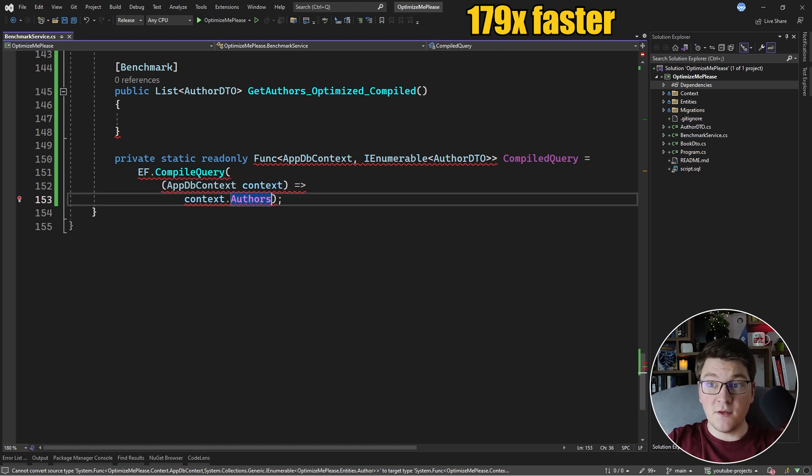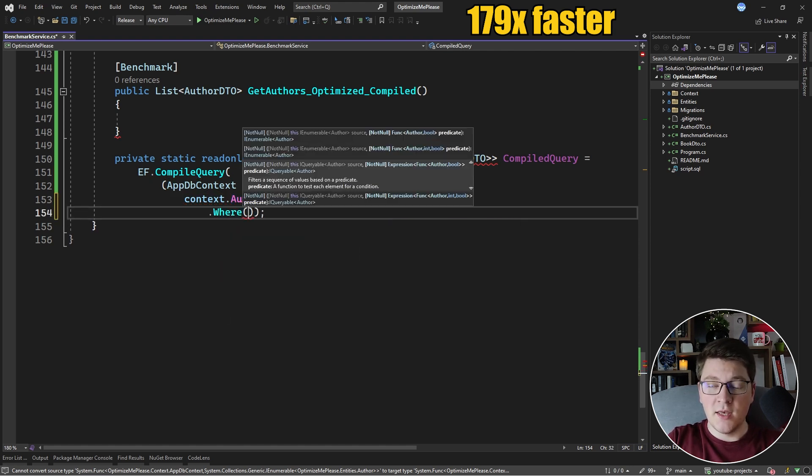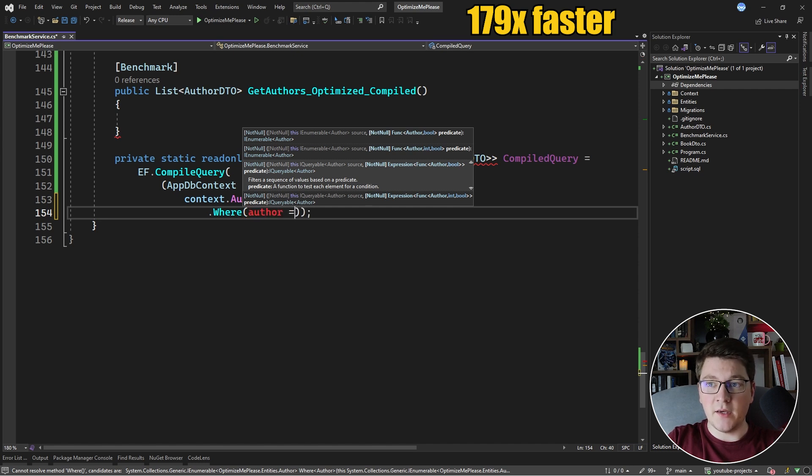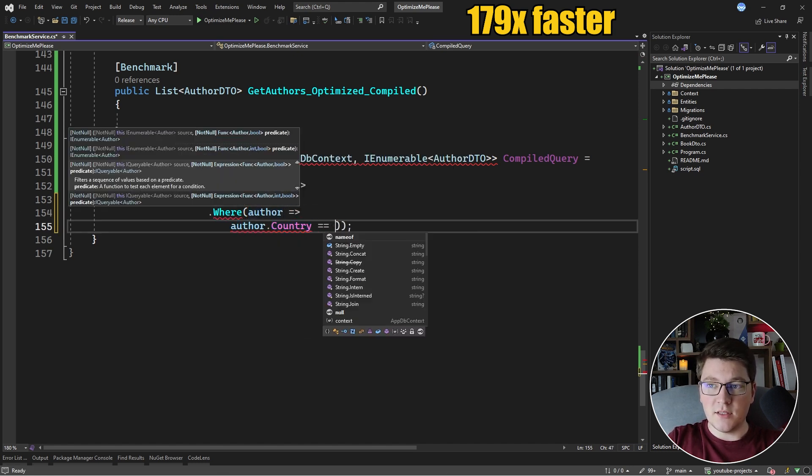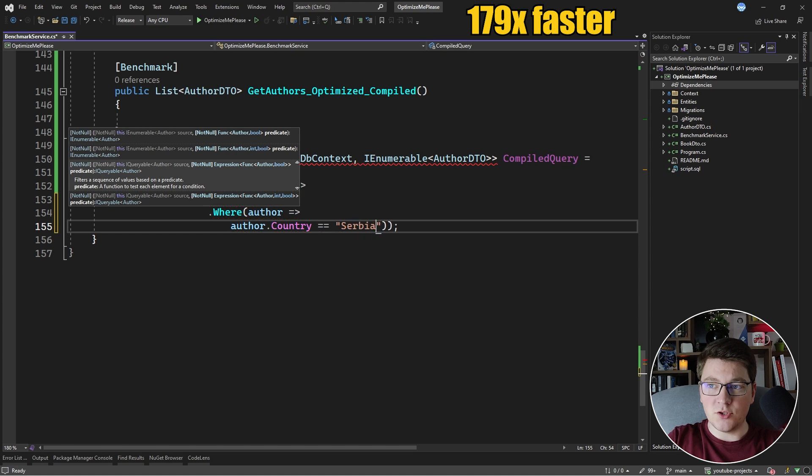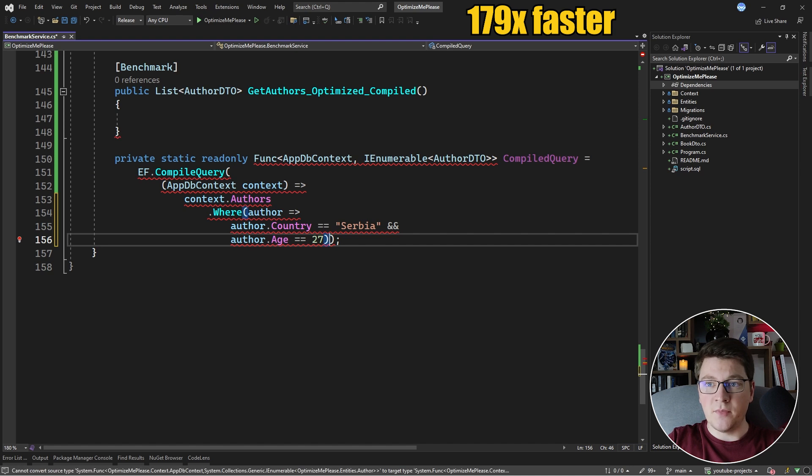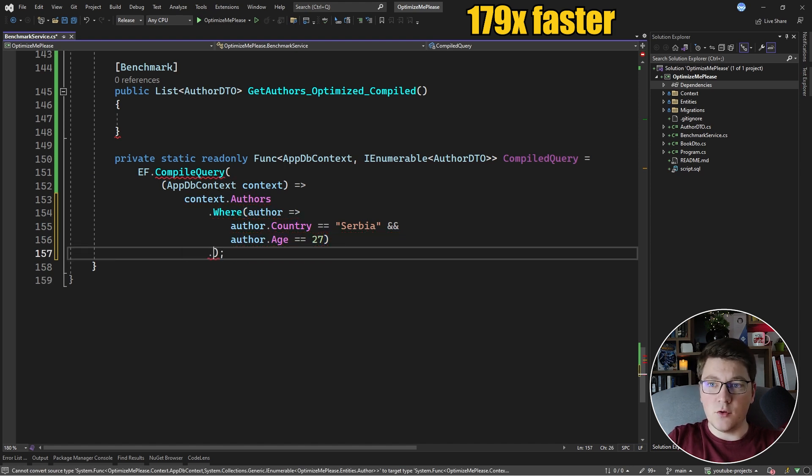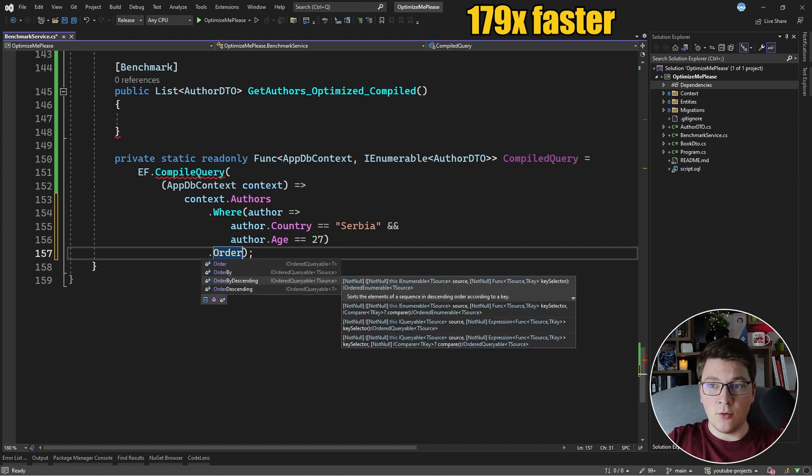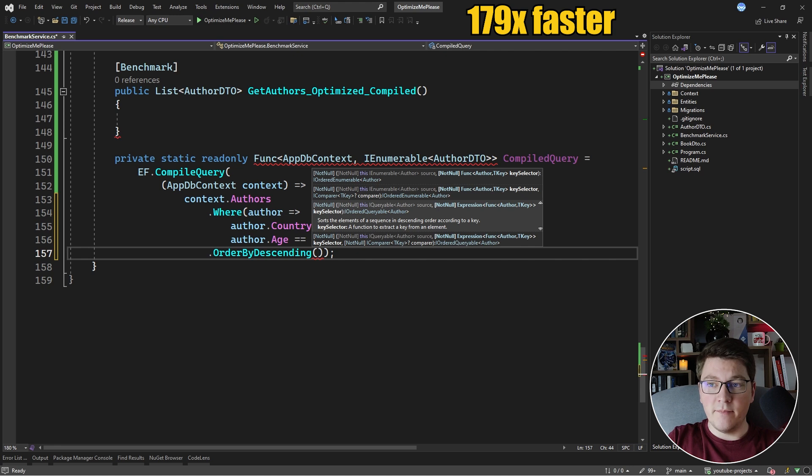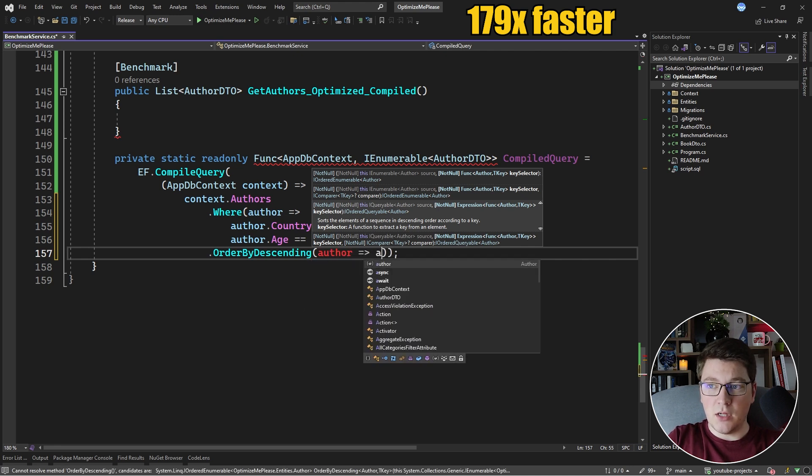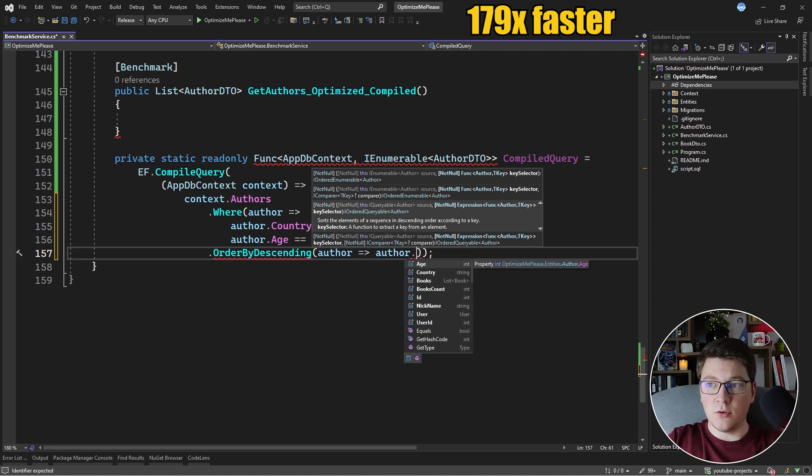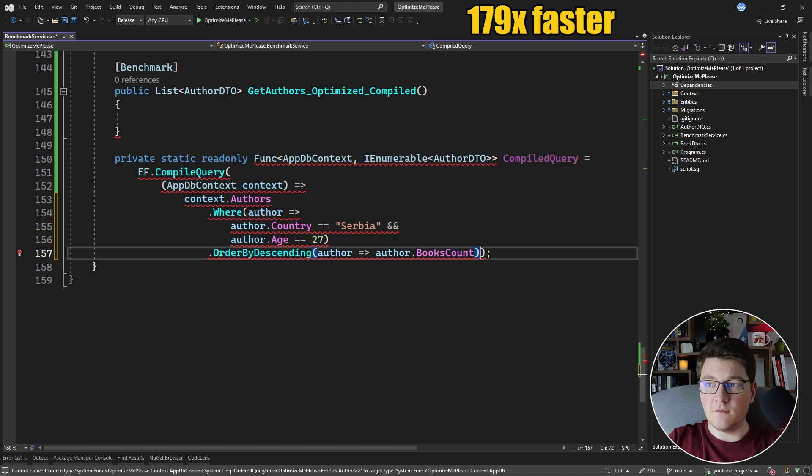So I'm going to say context.Authors and let's take it from there. The first thing we're going to do is we're going to filter the authors based on the country and age. So I'm going to say where the author.Country is equal to Serbia and the author.Age is equal to 27. Now the next step was sorting the authors in descending order based on the author's book count. So we're going to sort descending by the author.Books.Count value.